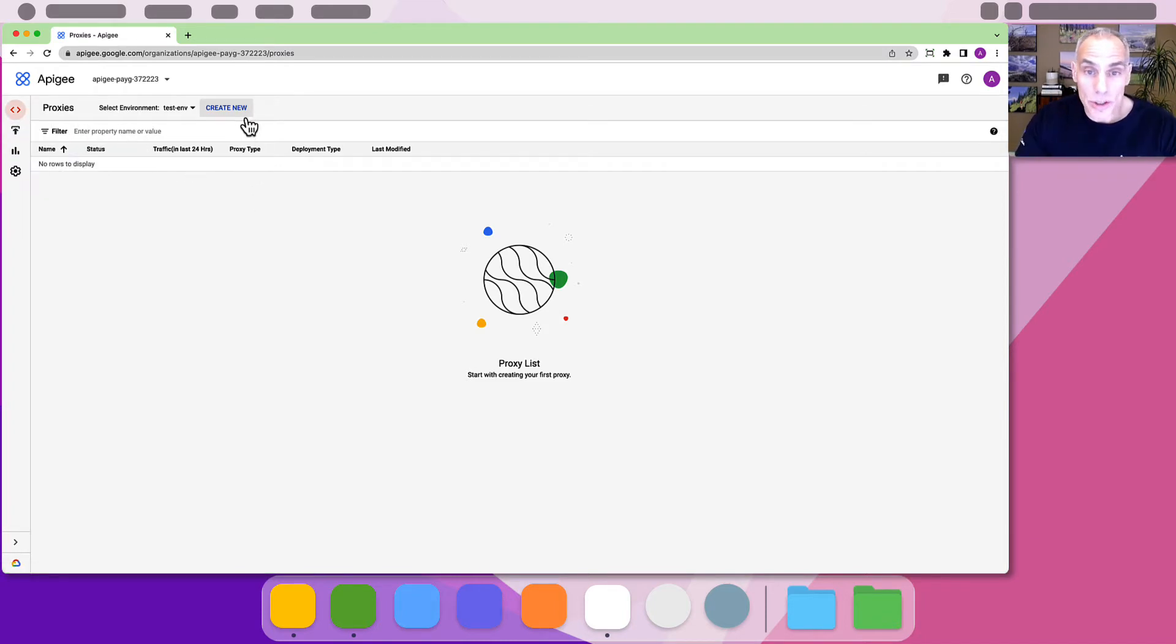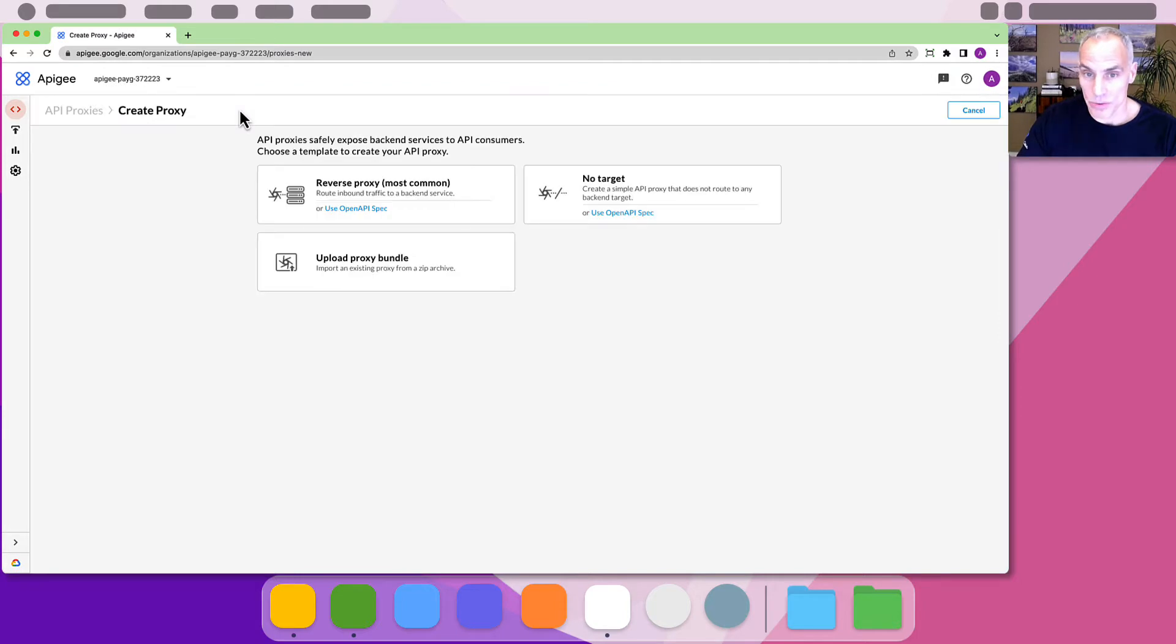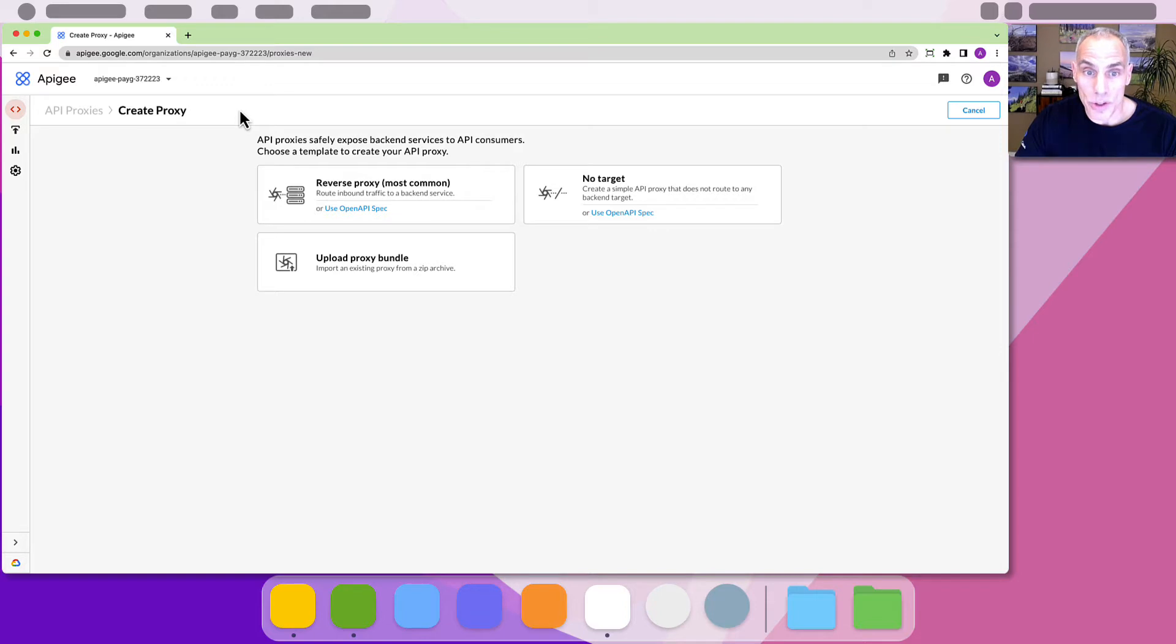We want to create a new proxy so let's click create new. This will bring us to the proxy creation wizard that guides us through a few steps. When it launches the wizard will offer three options.